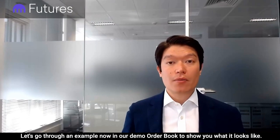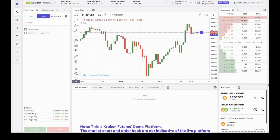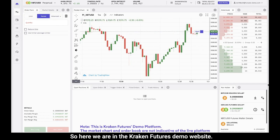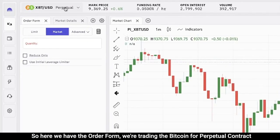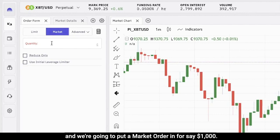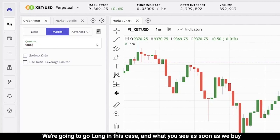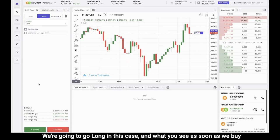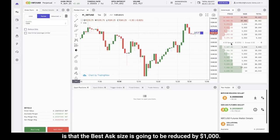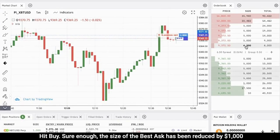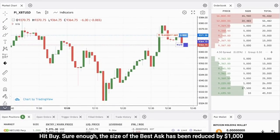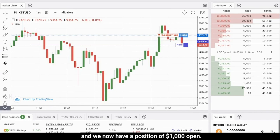Let's go through an example in our demo order book. Here we are in the Kraken Futures demo website — we strongly encourage you to use the demo site to try these concepts. We have the order form open, we're trading the Bitcoin perpetual contract, and we're going to put a market order in for one thousand dollars. We're going to go long, and as soon as we buy you'll see the best ask size is reduced by one thousand. Sure enough, the size of the best ask has been reduced by one thousand and we now have a position of one thousand open.